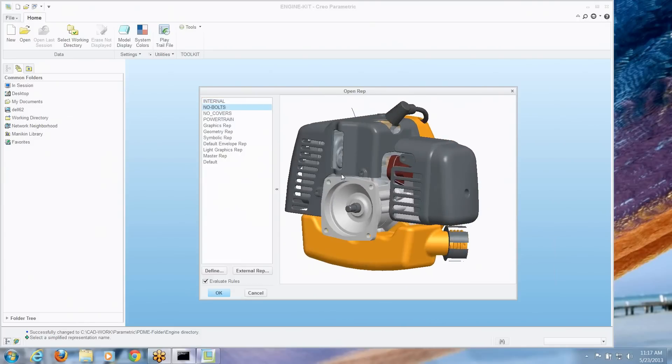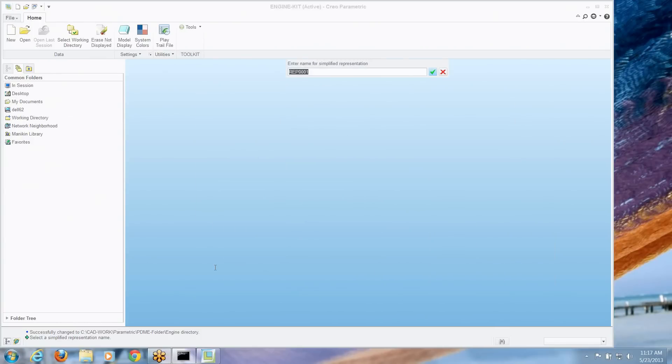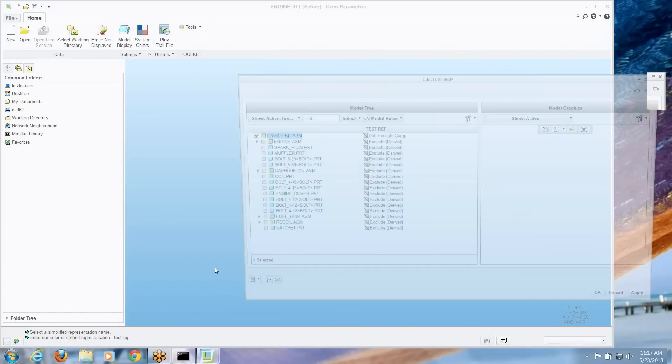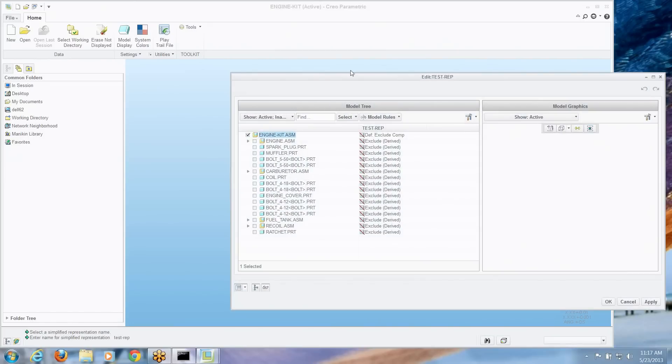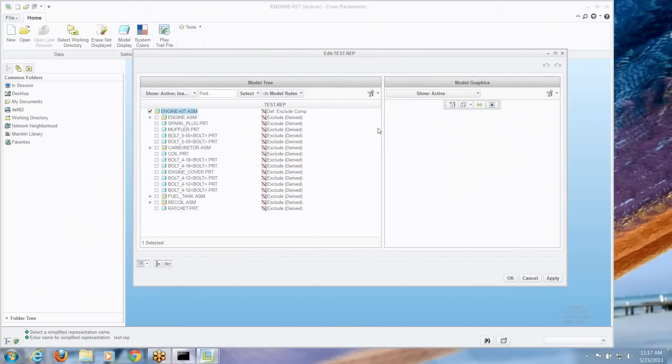And let's say we're looking at these and we don't have one exactly the way we want it right now. So let's go ahead and define our own simplified rep. We've got a define button right here. We can give it a name. And we have the new graphical tool for creating a simplified rep.